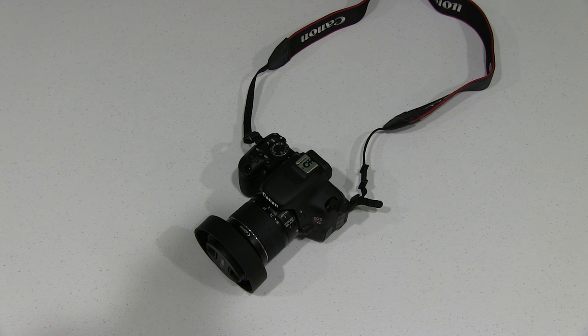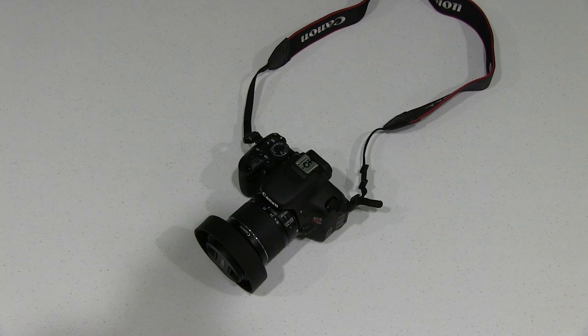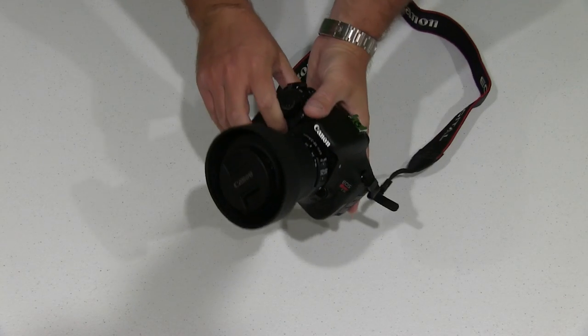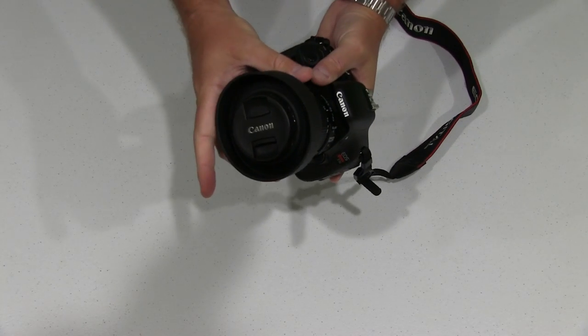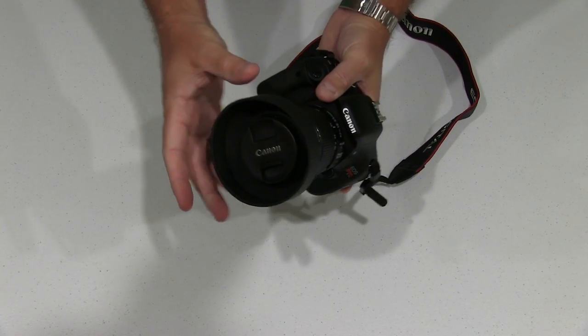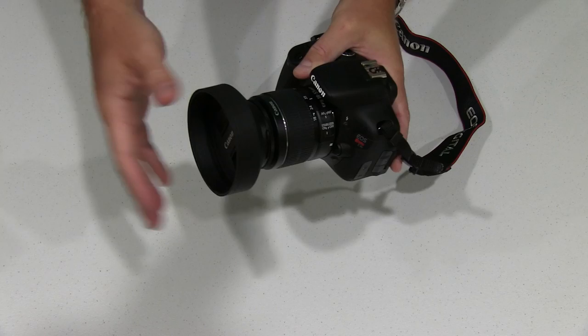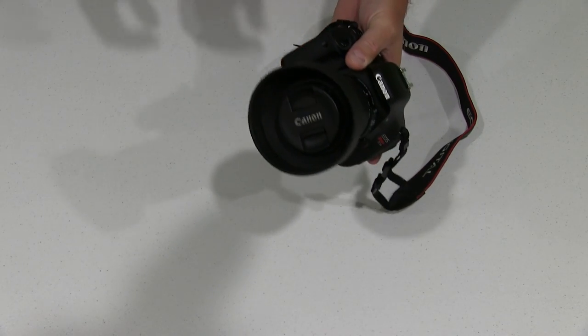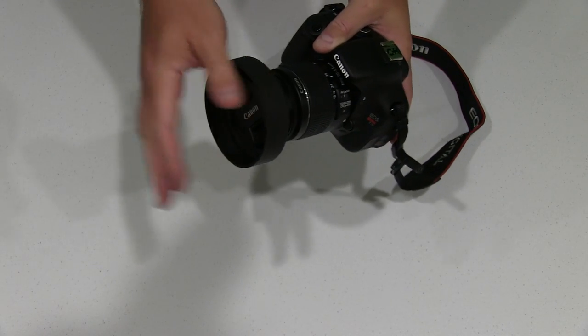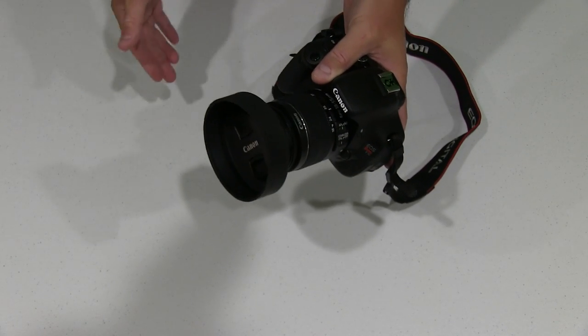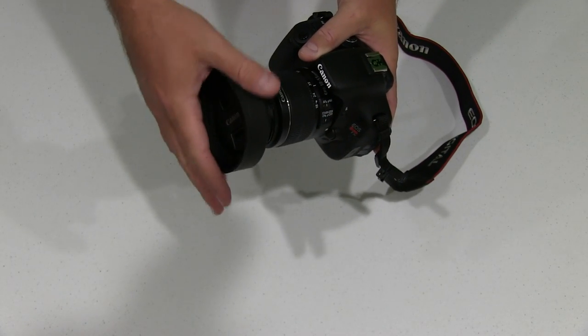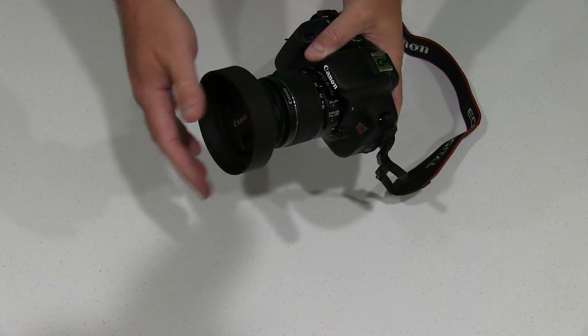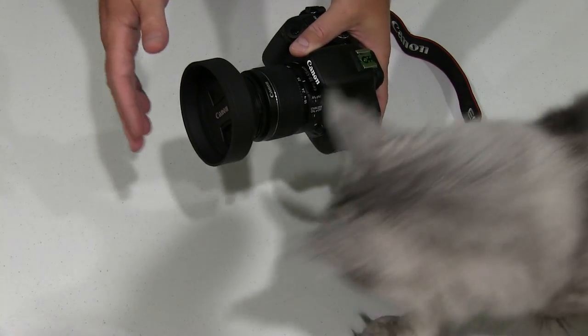And like I said, you can find the link to this particular sun hood within this video's description. There's a lot of other brands and varieties out there. But what I wanted to point out that was so nice about this one: A, the price point, and B, this rubberized feel to it.